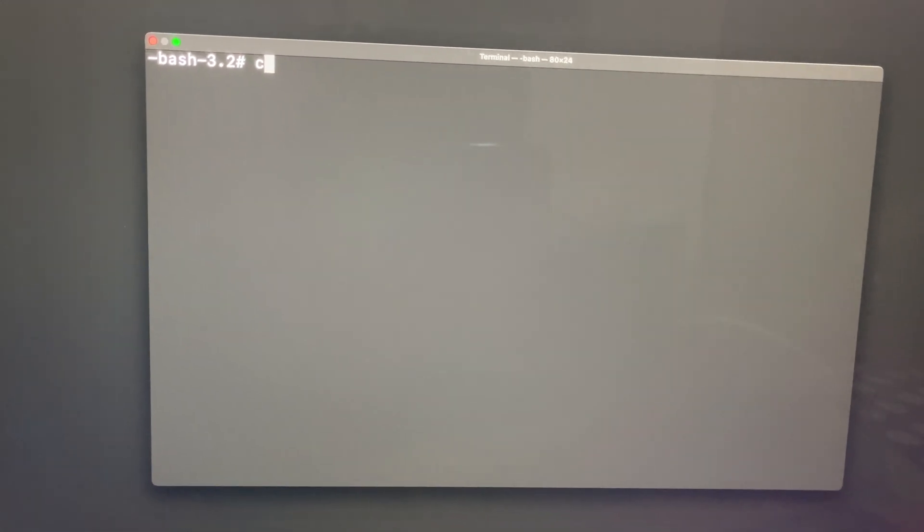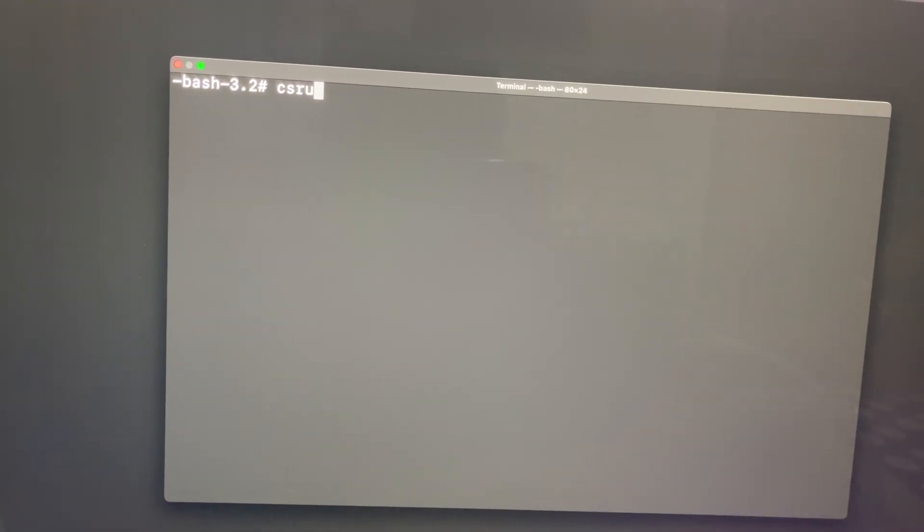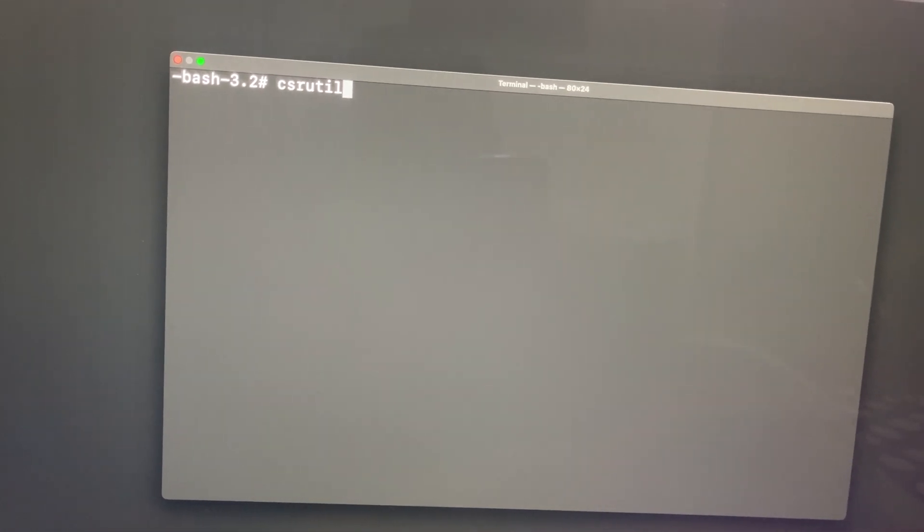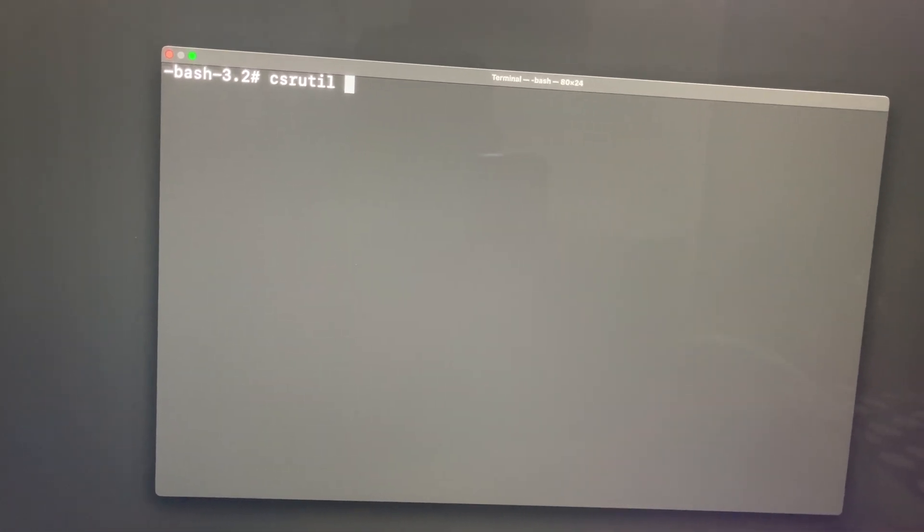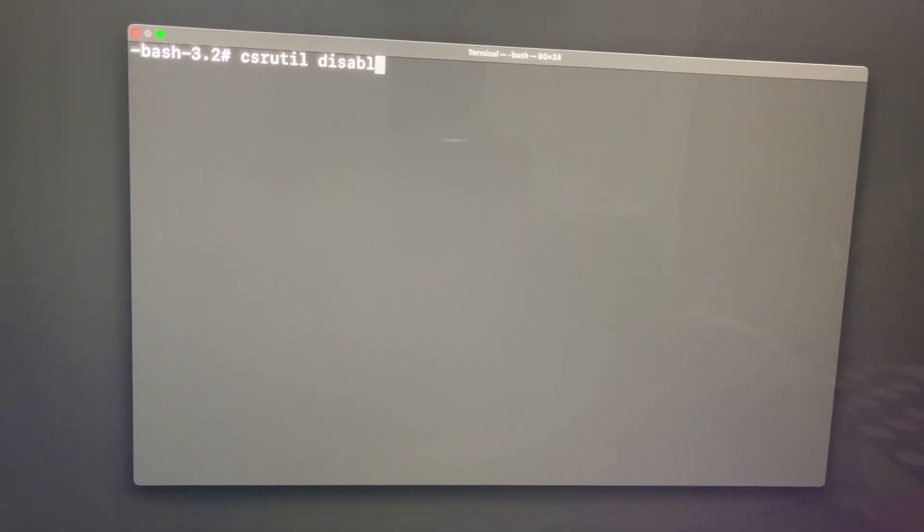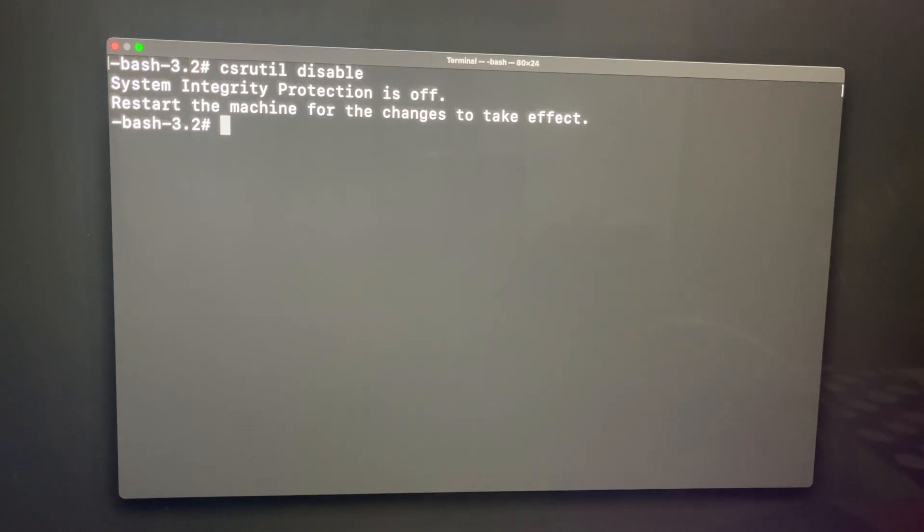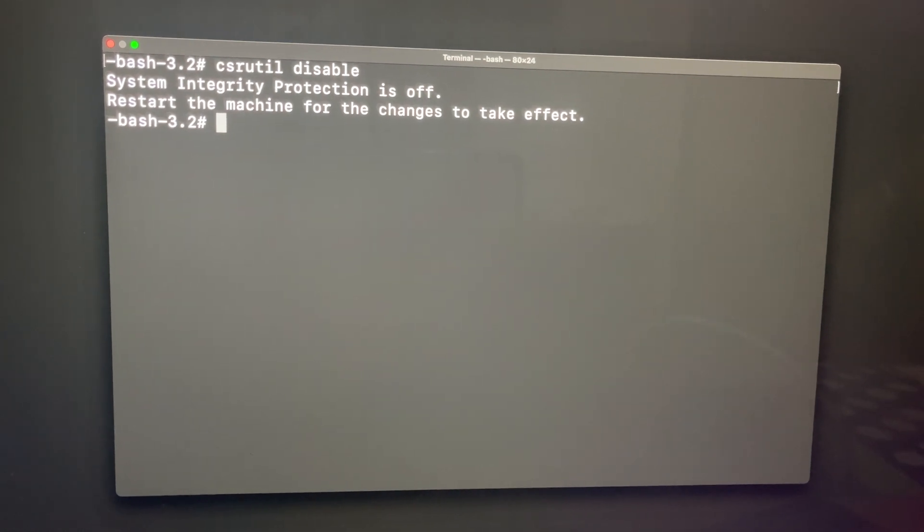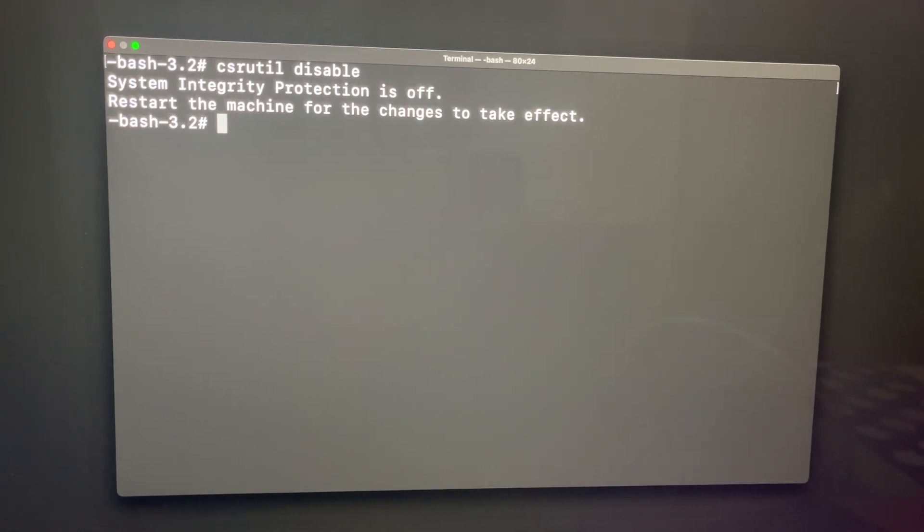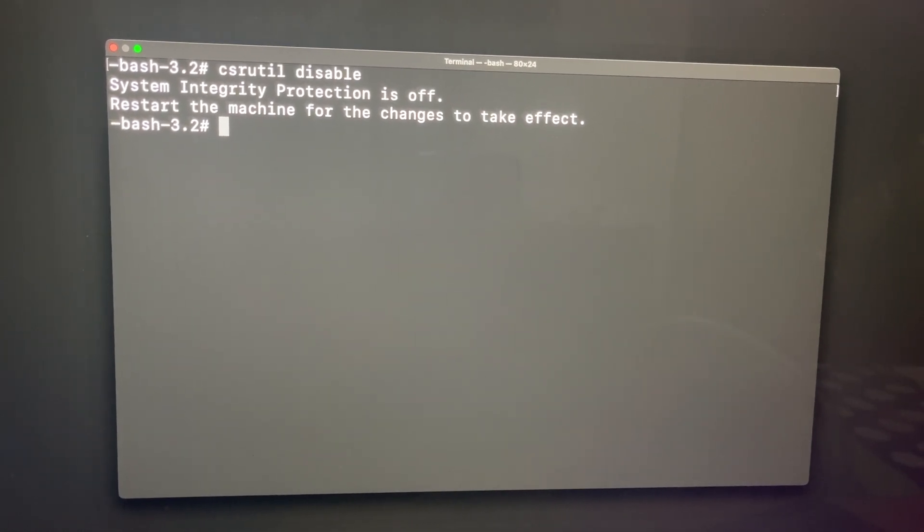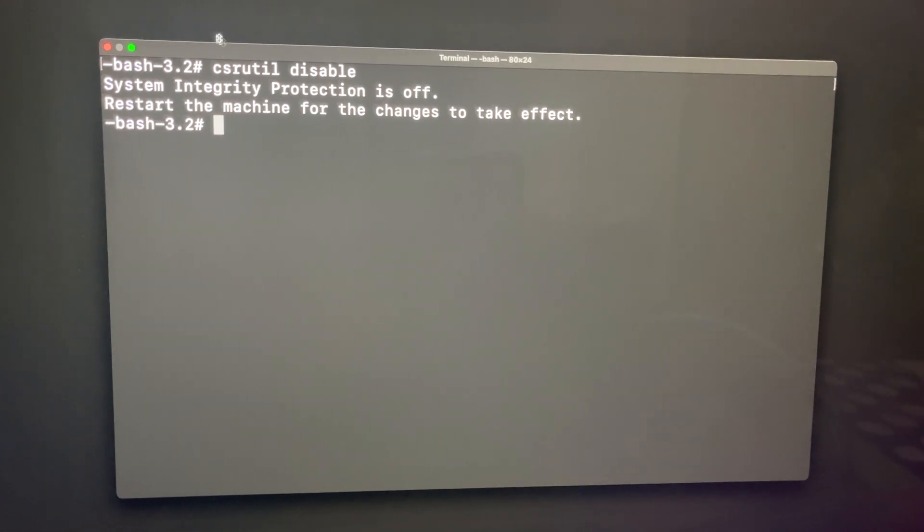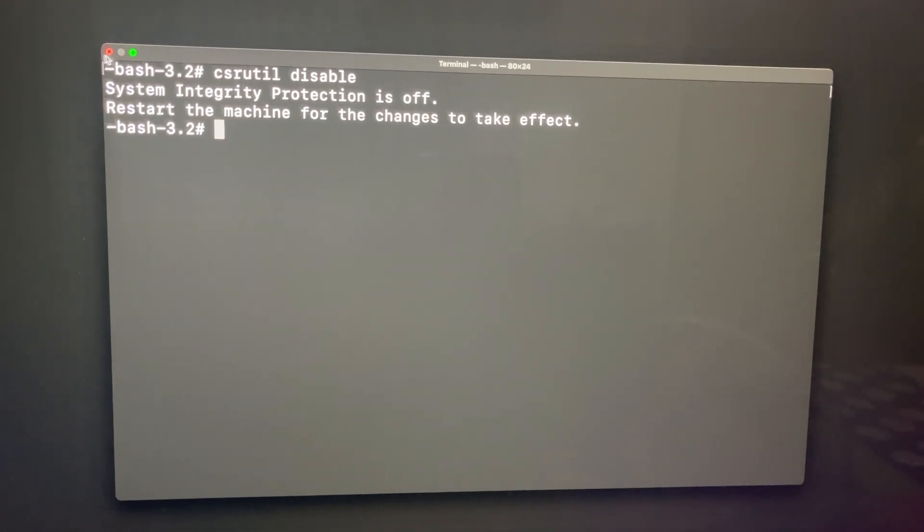What you type in here is csrutil space disable, and then you click enter. You can see it says System Integrity Protection is off. Restart the machine for the changes to take place. Just quit this.